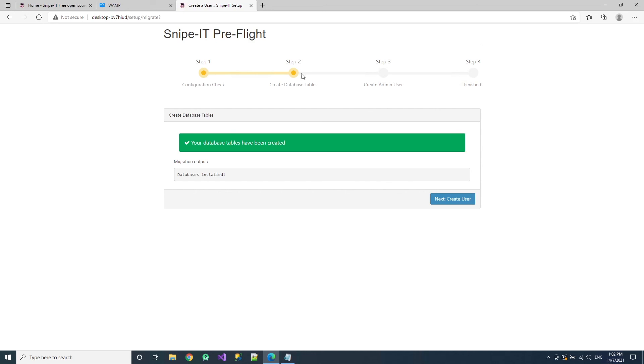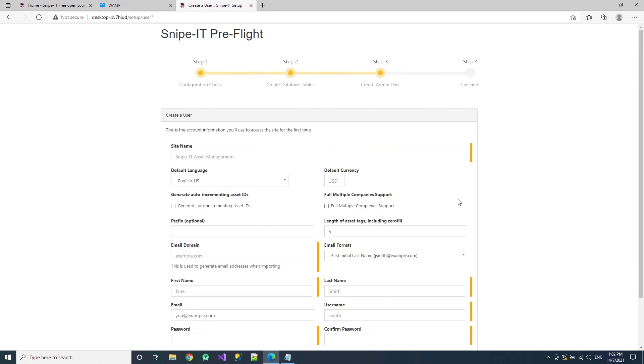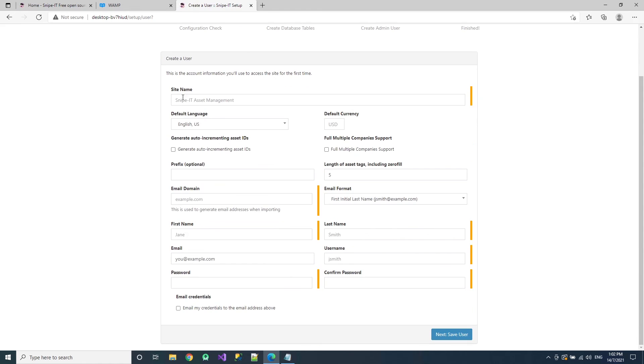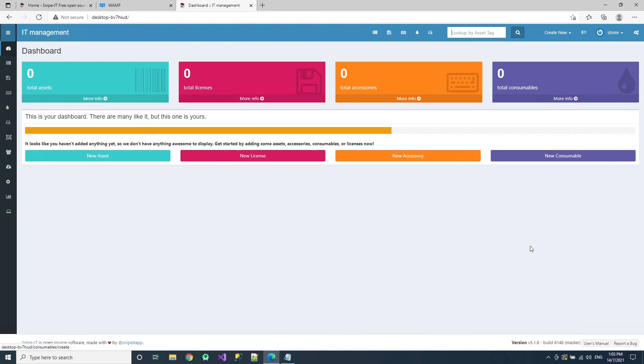Okay. So once it's completed, you'll see this message. Just create user. Then complete this whole form. Once you're done with the form, you just press next to save. After you have completed, you will see this dashboard. Then that means you're done.